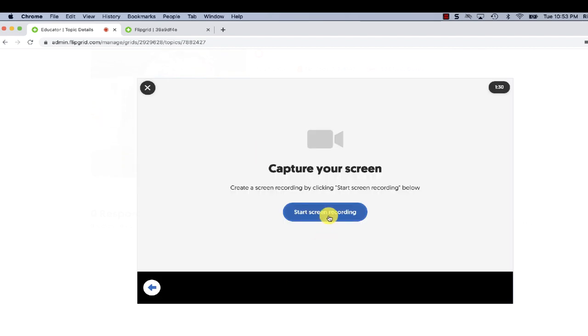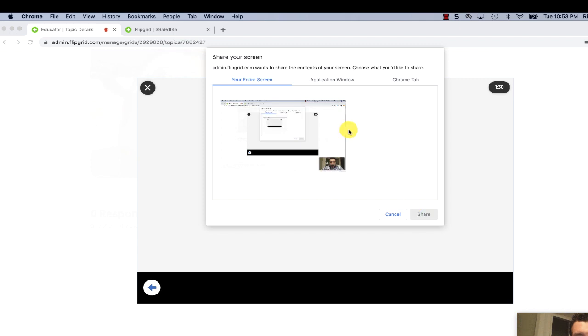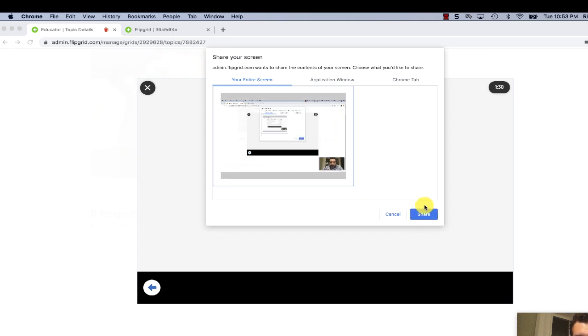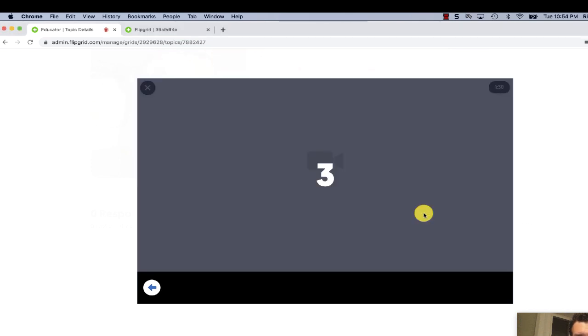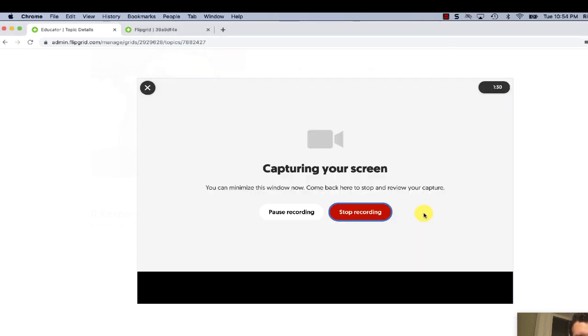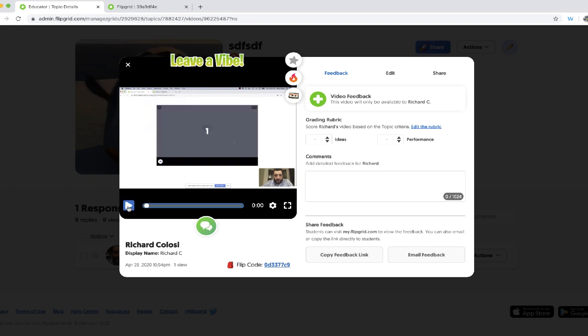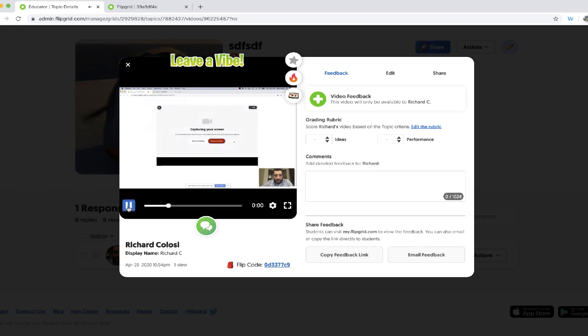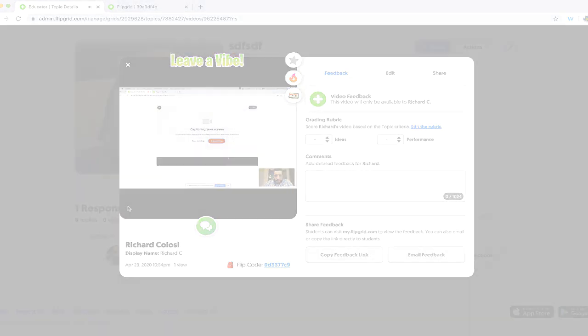Once you click the blue button, it will begin the process to create a new screen recording. Once this is finished, you'll be able to review each of these screen recordings inside the grid.